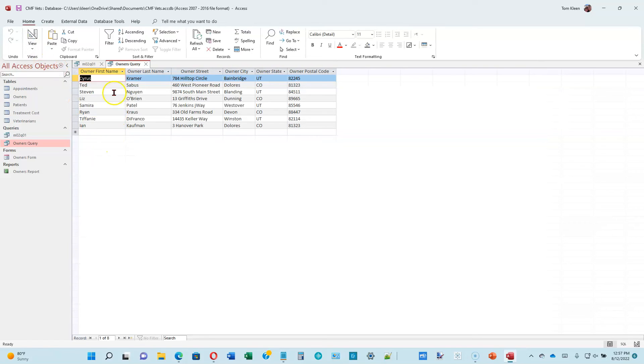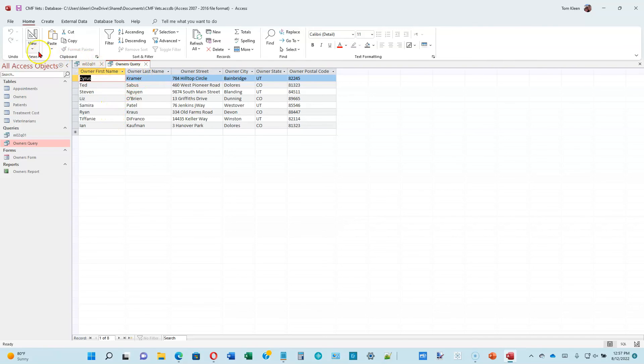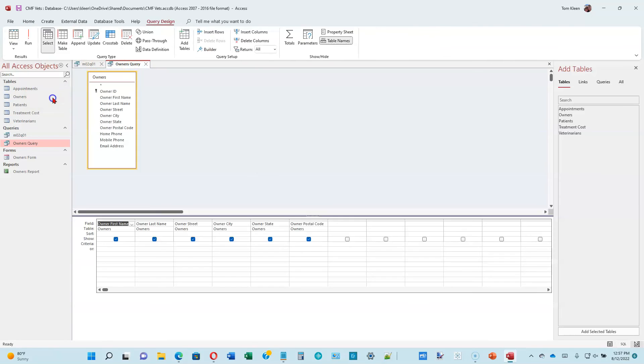Let's go ahead and try that. Let's go ahead and run it. We get all of the owners. One, two, three, four, five, six, seven, eight.